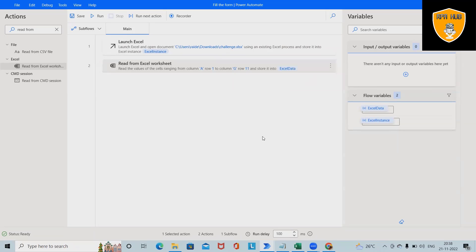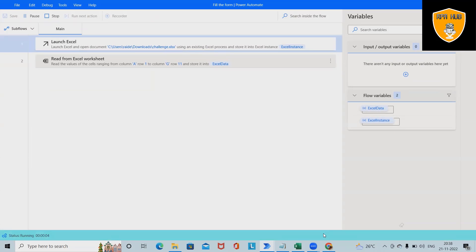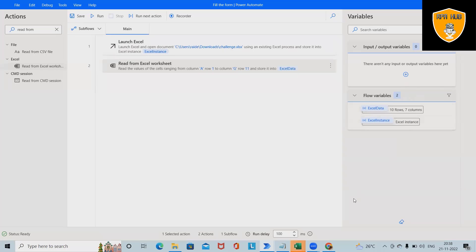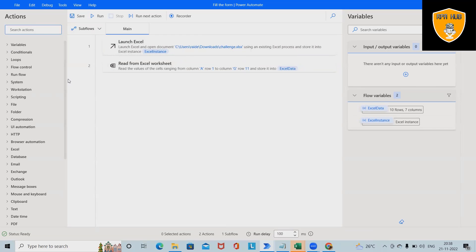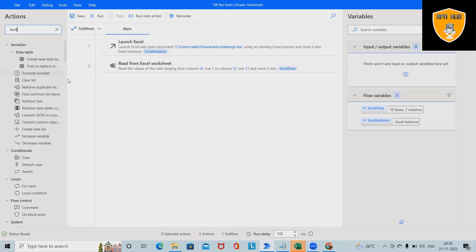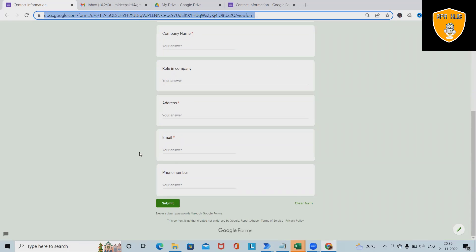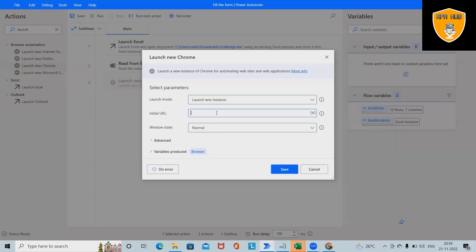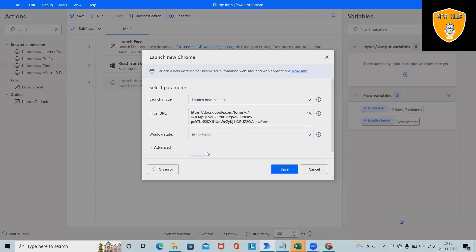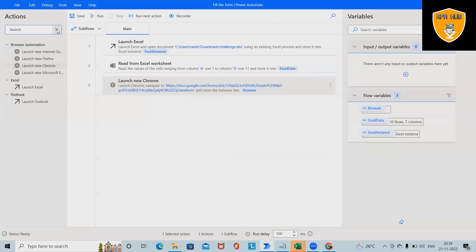If we run and execute now, all the Excel data will be stored — 10 rows and 7 columns added successfully. Next, drag and drop the Launch Browser activity. I'm using Chrome, so paste the initial URL here, set the window state to maximized, which creates a new variable named Browser. Click Save. For looping through the data, we'll use For Each, setting the value to iterate as the Excel data variable.